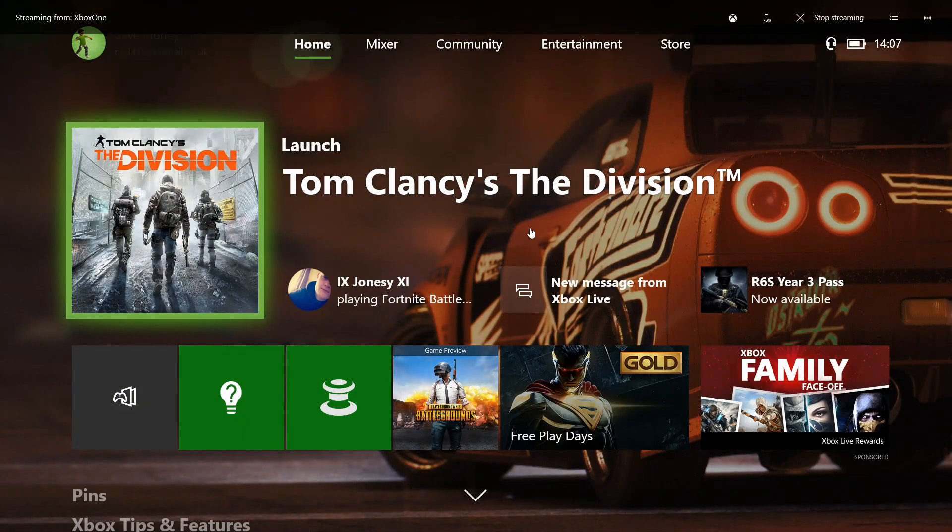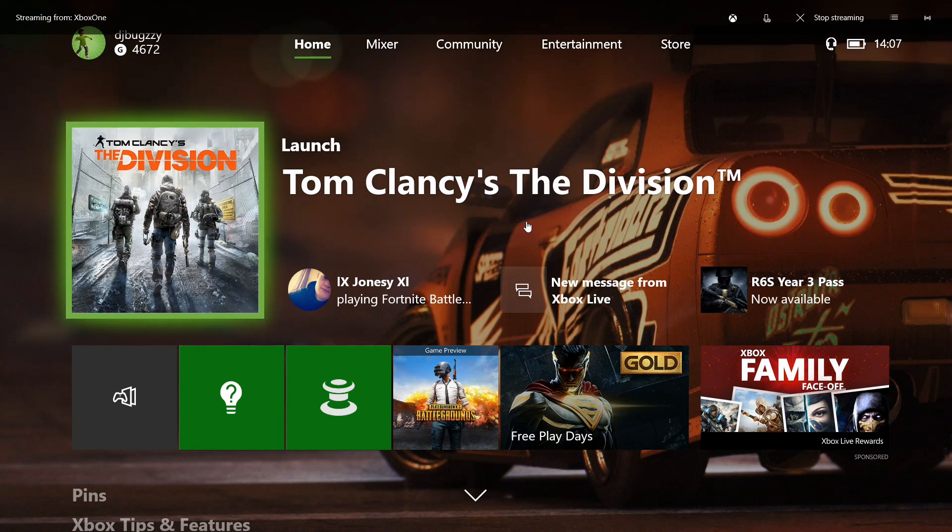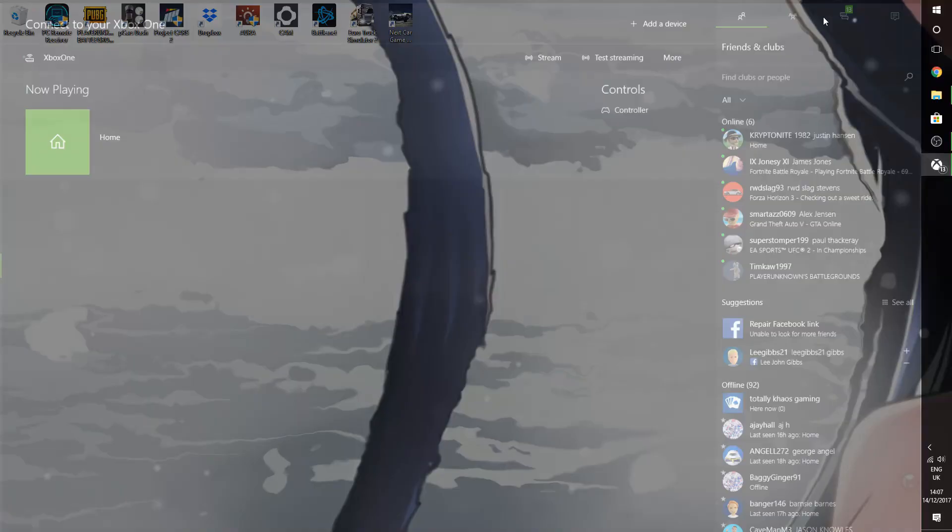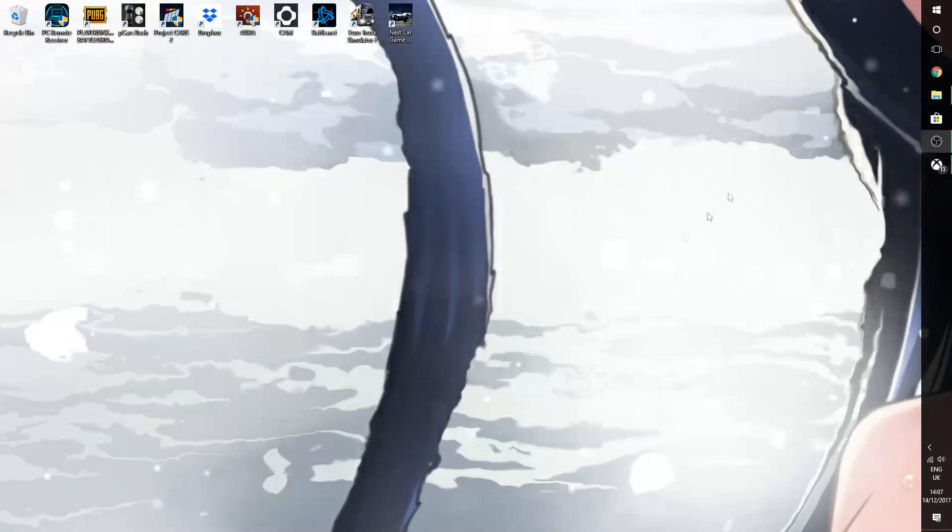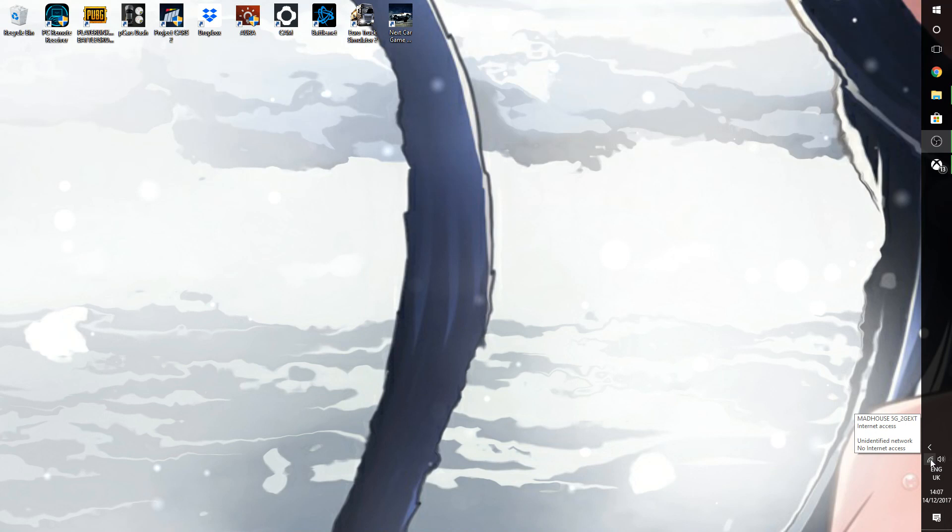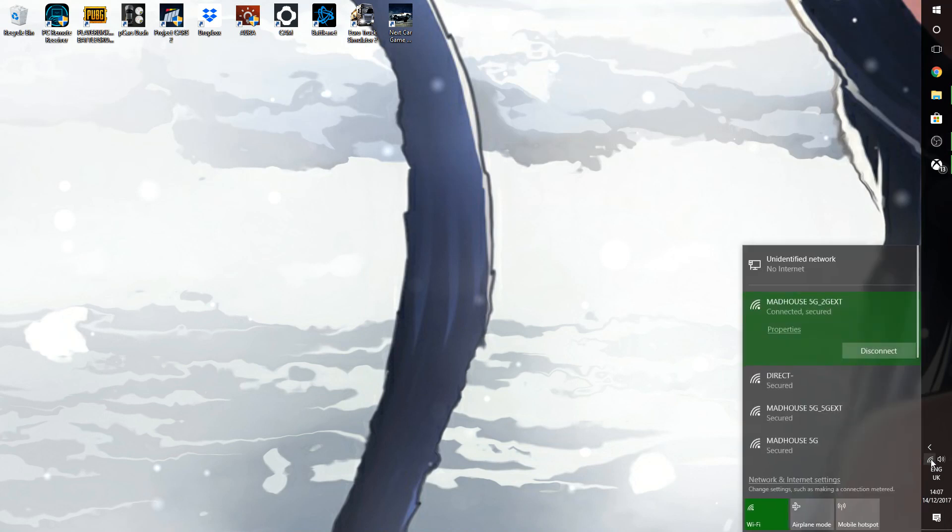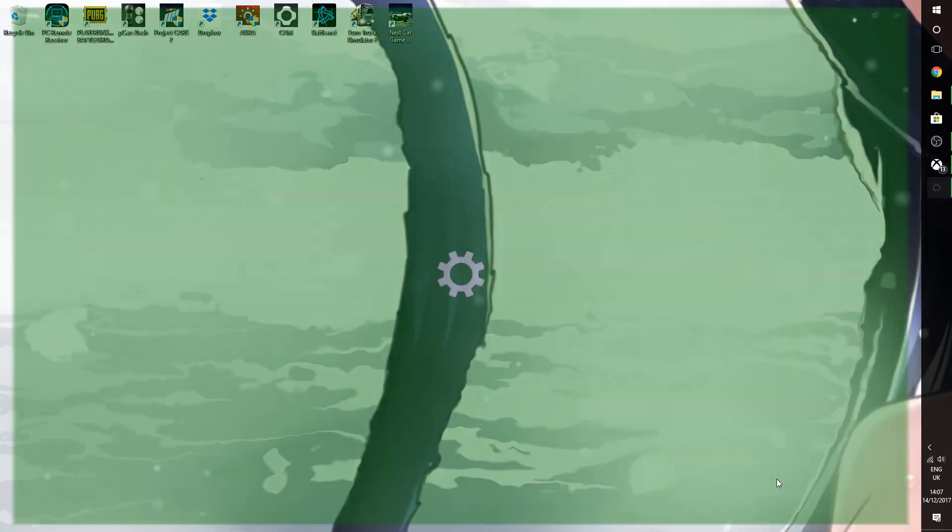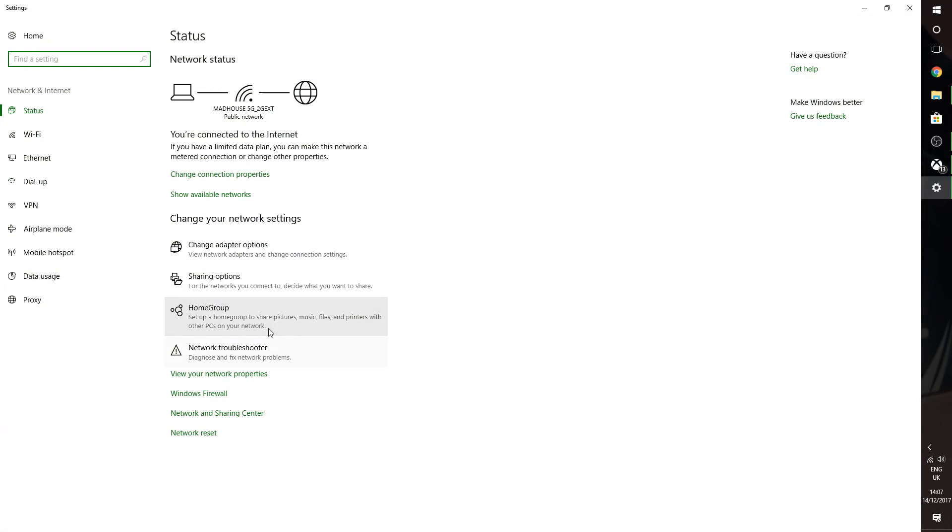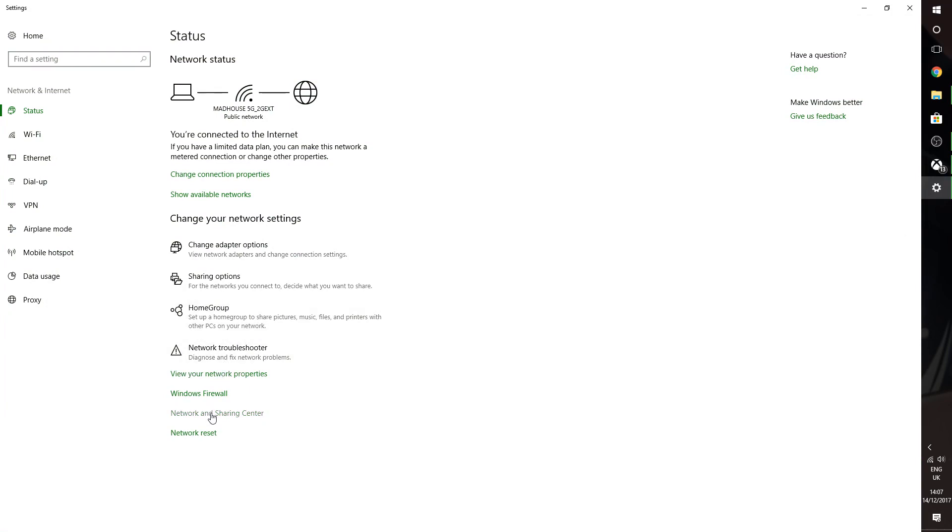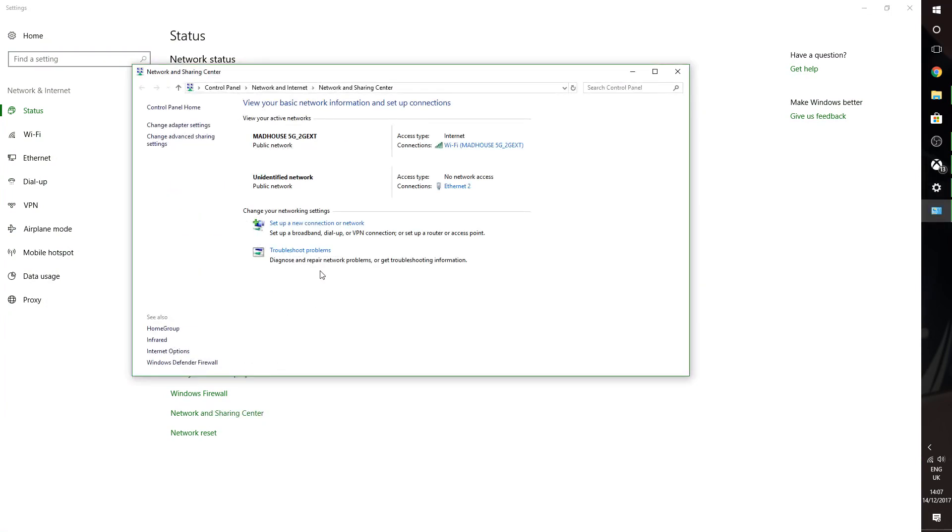So we're back after plugging in the ethernet wire. What we're going to do is we're going to leave the stream, minimize this. We're going to go down to your internet options and then we're going to go network and sharing, then we go down to network and sharing center.